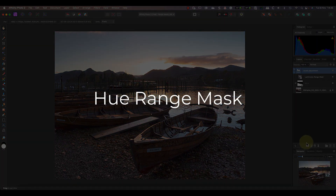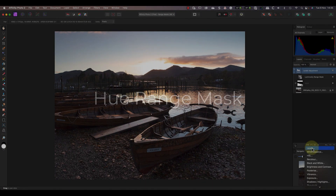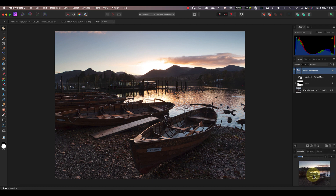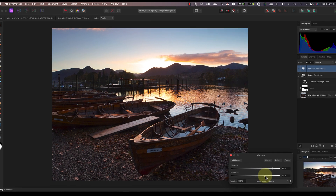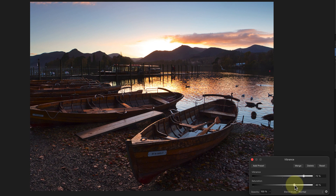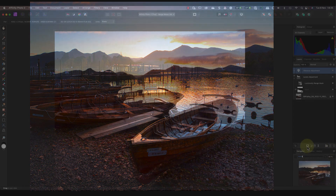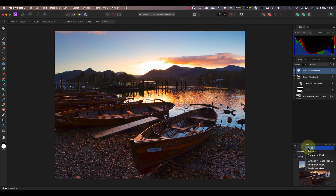Now let's look at another of the great new features, which is the Colour Range Mask. It's like the Luminosity Range Mask, but uses colour to create the mask. I'll add a new Vibrance adjustment layer to this image to show you a simple example of how it works. When I increase the Vibrance and Saturation, you can see it affects the colours across the entire image. I'm going to push this adjustment much too far, just so you can see the effect on the video more easily.